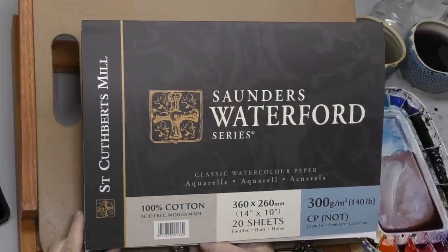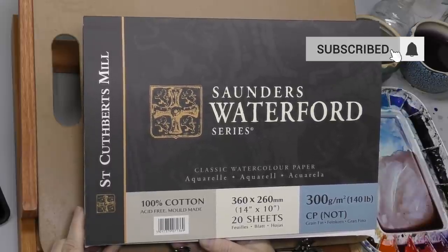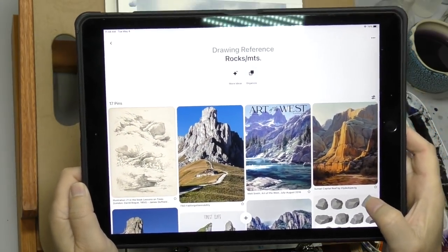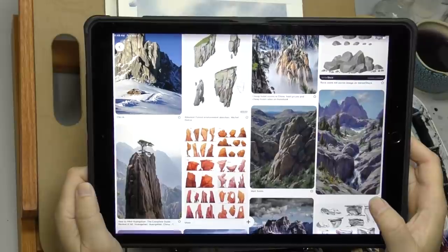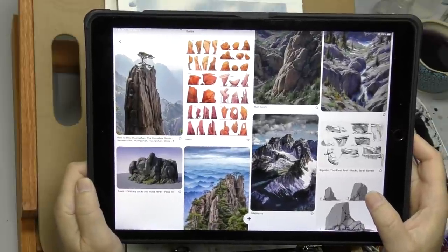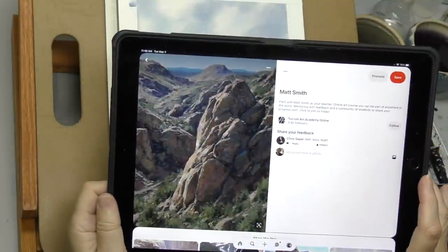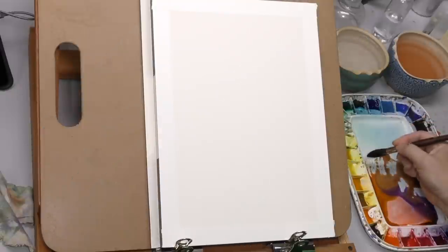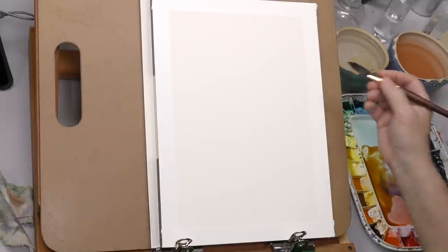Hello, welcome back to the Mind of Watercolor. Today I'm painting on Saunders Waterford — it's been a while and I wanted to get back to it. Here's my reference: I'm not painting from any one picture, it's a collection of rock and cliff and mountainous terrain. Those reference shots are on a Pinterest board I have under 'drawing reference' — you can go take a look and pin some if you want.